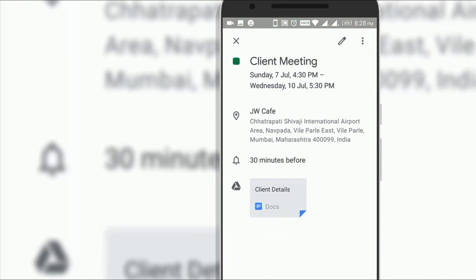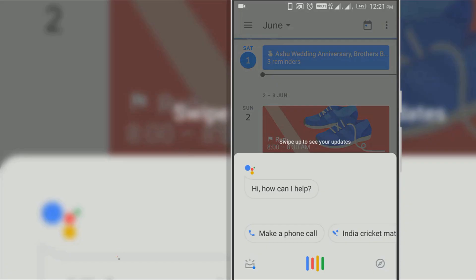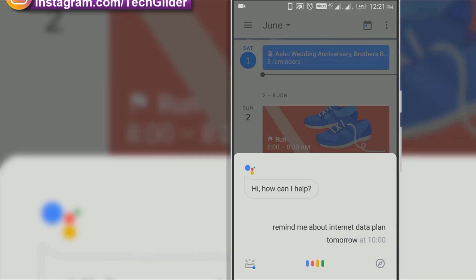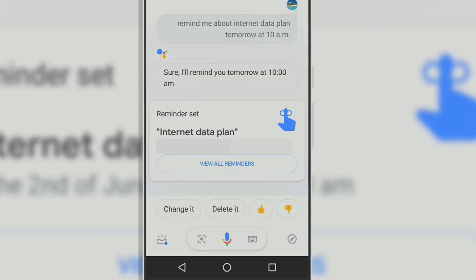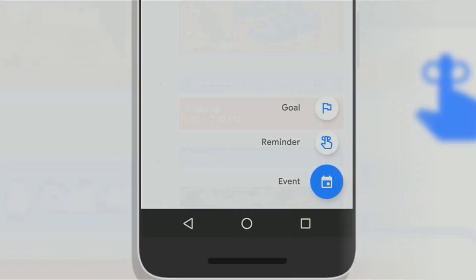You can add an event or reminder using Google Assistant. Google Calendar helps you to set goals so that you can track your success.